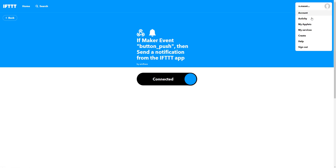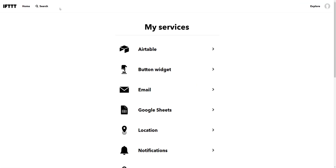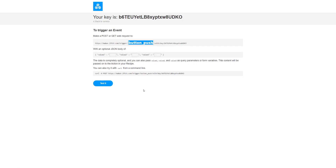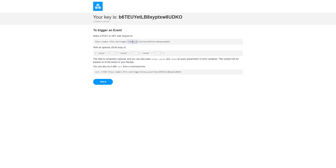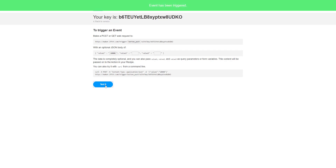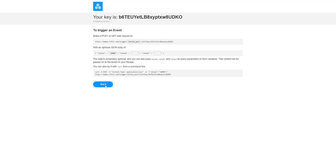Now we go back to our services, find Webhooks in the list, and go to Documentation again. Now that we've set up the applet, let's test it. I set the event name to 'button_push' and enter a sample light value of 10,000 (which would be 100 lux). I test the URL, and if everything is set up correctly I should receive a notification on my smartphone - and there it is! It says 'You pushed the button, the current light level is 10,000.' Now let's see how we can integrate this into our application.